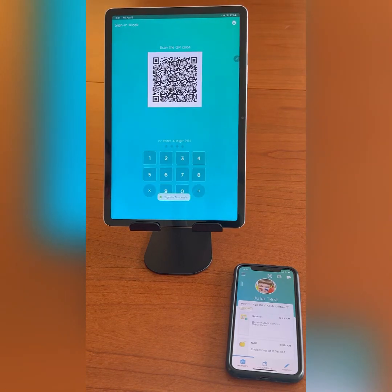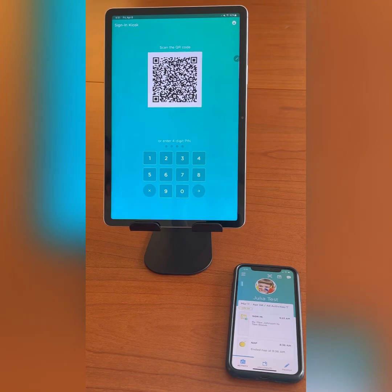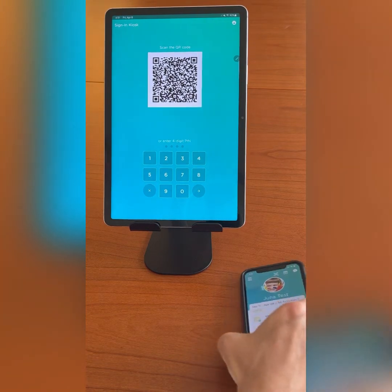To sign your child in or out using the QR scanner, open the tool by clicking the icon on the top right of the app and hover your camera over the QR code on the kiosk. Once your child's name appears, click the sign out button. I will demonstrate signing out my child with this method now.